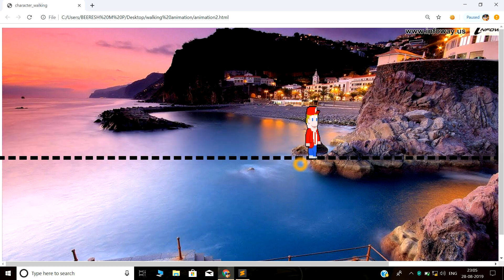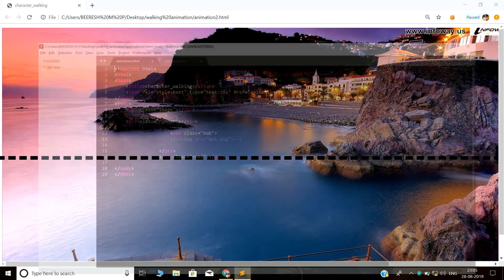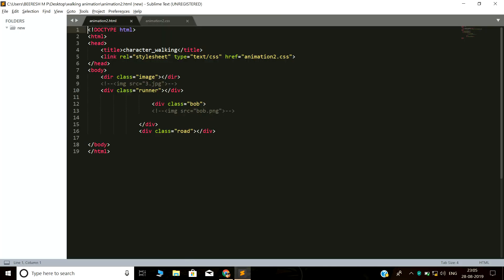Now I will show the complete HTML code for the front end of my animation. This is the complete HTML code for the front end of my animation, and for the action of that person I have used CSS.